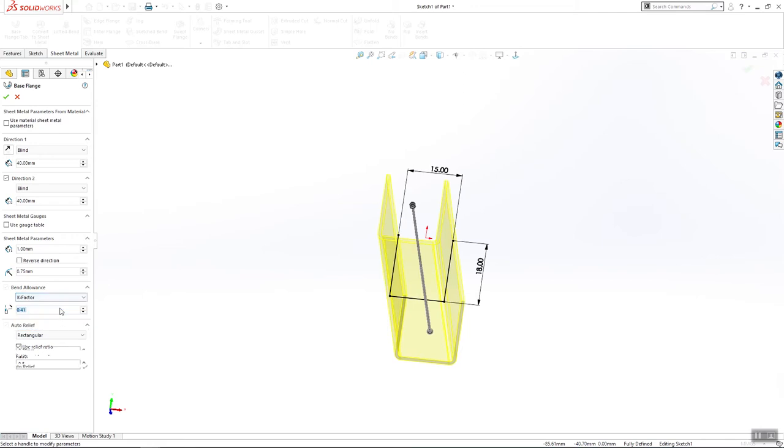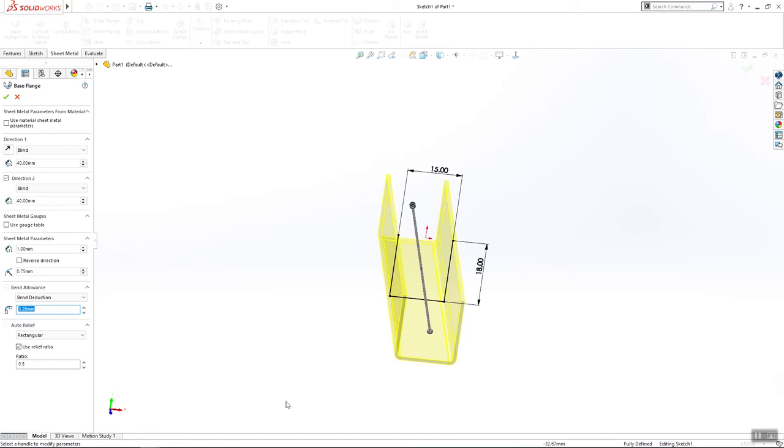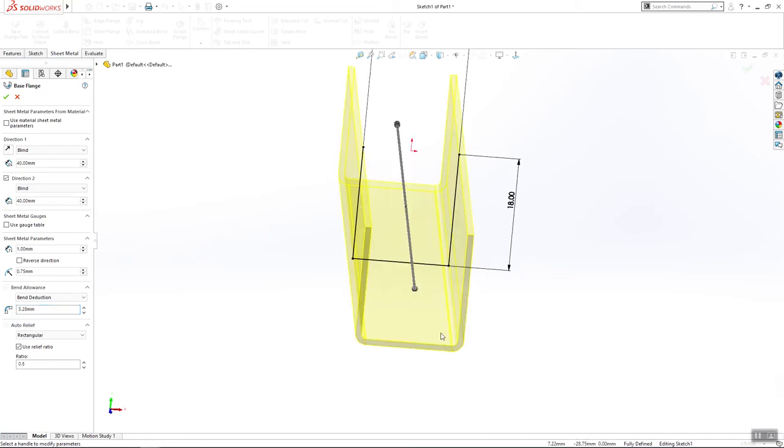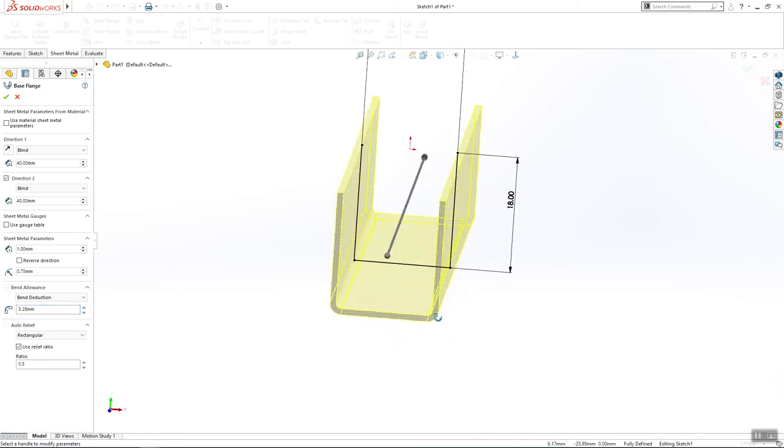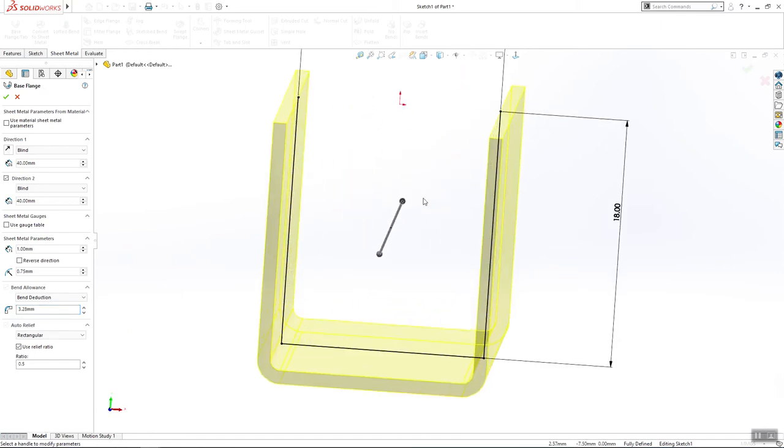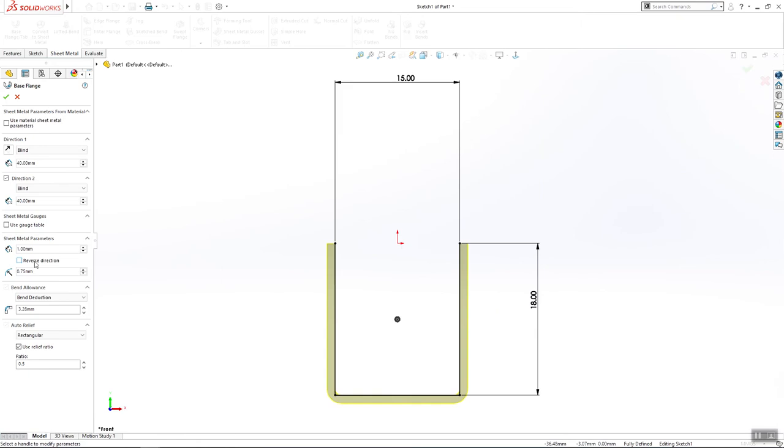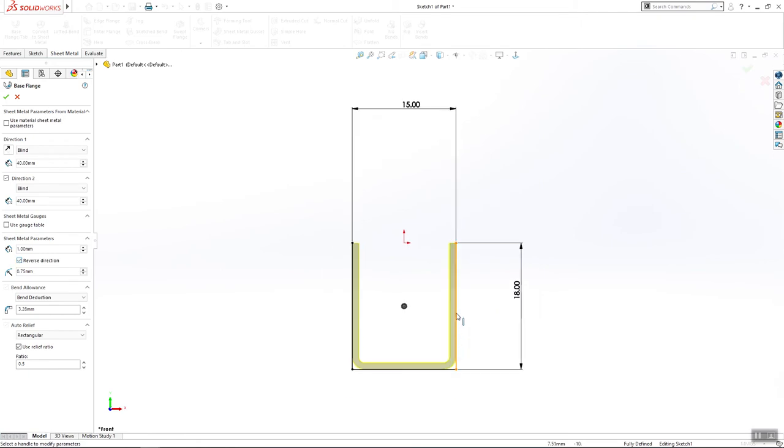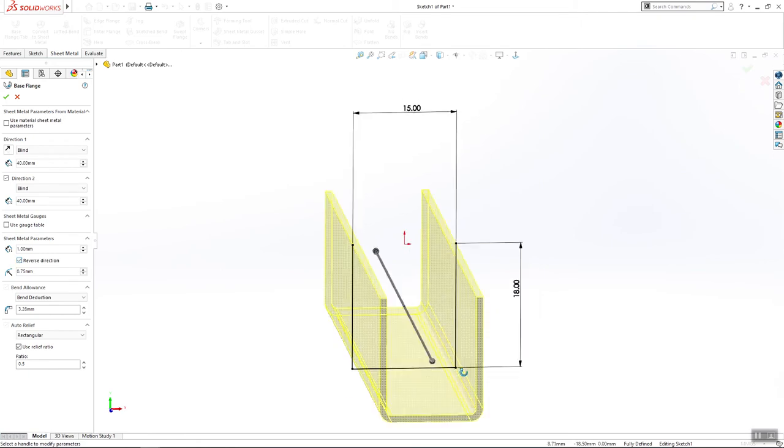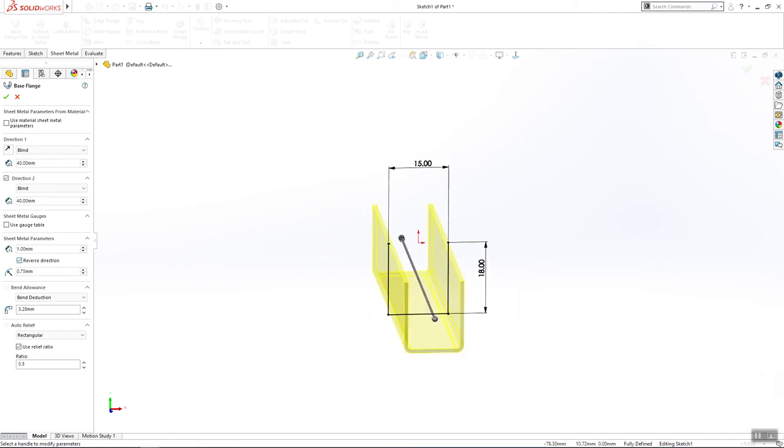K factor 0.41 or maybe bend detection 3.38. Next thing that we are going to do is to change the direction and we'll click OK.